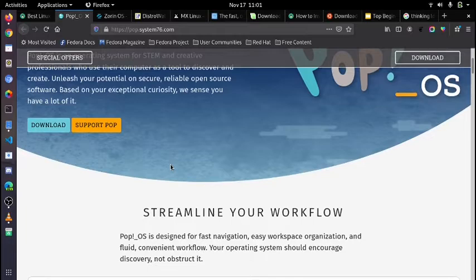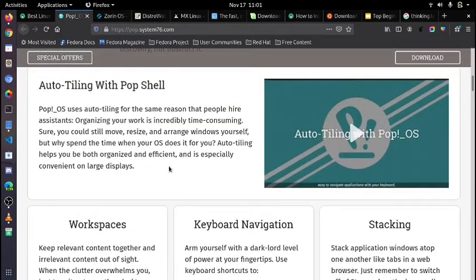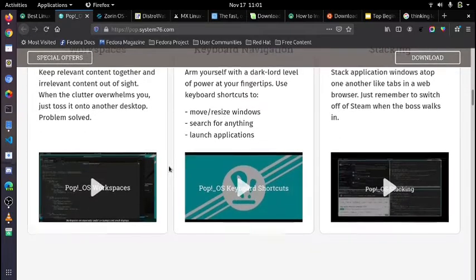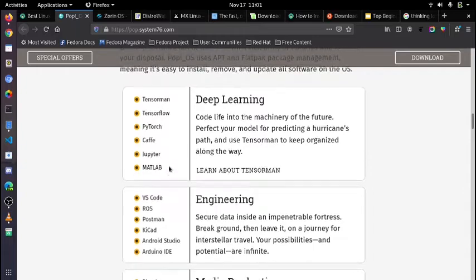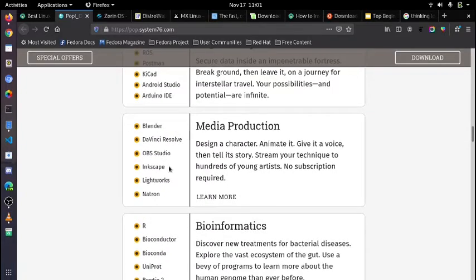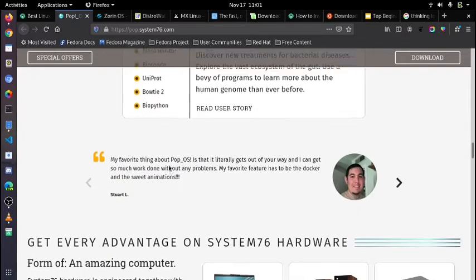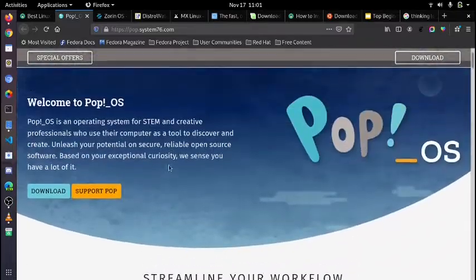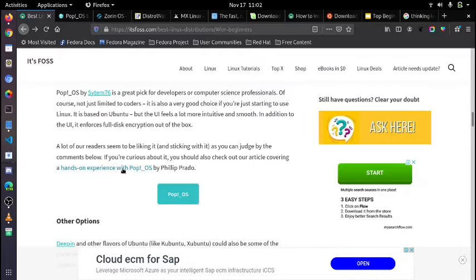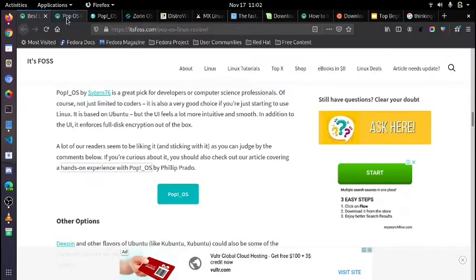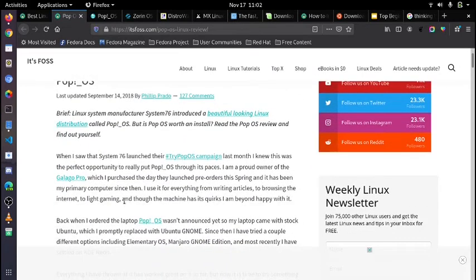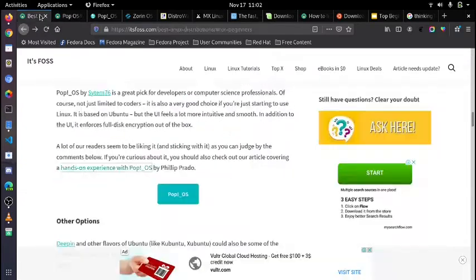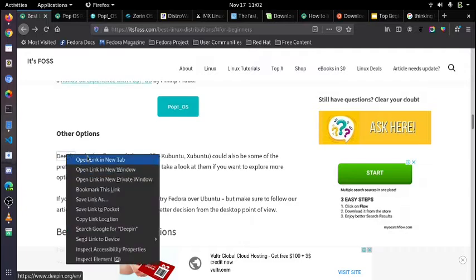Zorin is a good OS and a similar type of OS is Pop!_OS, which is a great-looking Ubuntu-based OS. If you want to try, take a look at this Pop!_OS by System76, which is a great pick for developers and computer science professionals. Of course, not just limited to coders, it is also a very good choice if you are just starting to use Linux. It is based on Ubuntu but the UI feels a lot more intuitive and smooth. In addition to the UI, it enforces full disk encryption out of the box using ZFS. A lot of our readers seem to like it, as you can judge by the comments below. If you are curious about it, you should also check the article covering a hands-on experience with Pop!_OS by Philip Prado. I will give the link in the description as well.